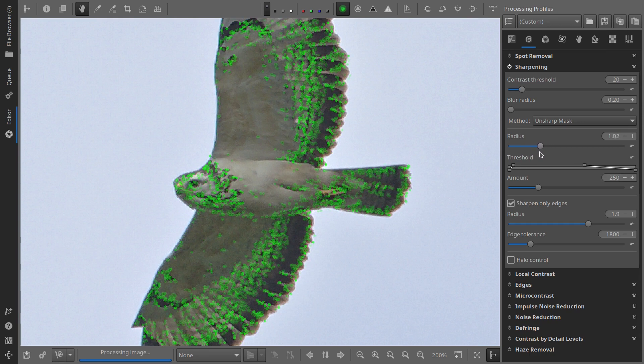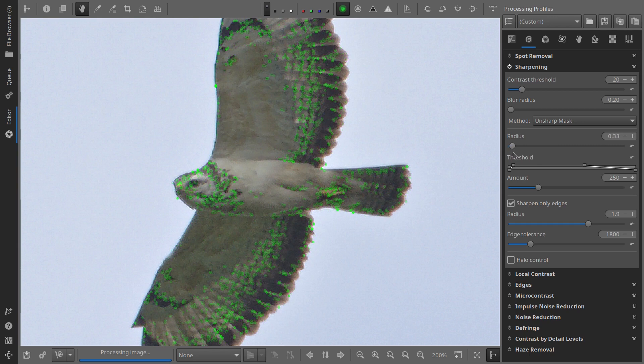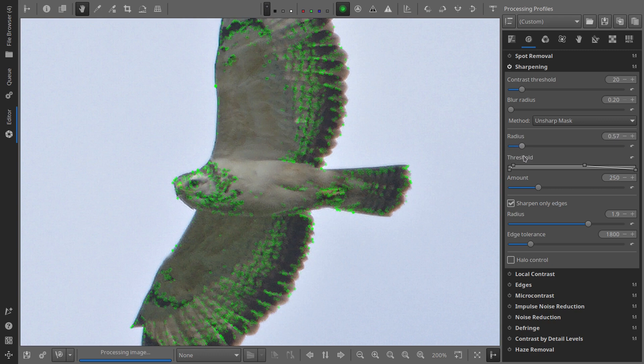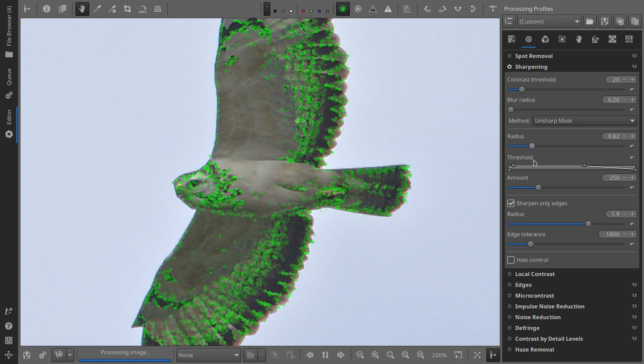The same goes for the blur radius. Leave it at the default value of 0.2. Also keep the radius and edge tolerance at their default settings. Activate Sharpen Only Edges. Above that, set the amount between 200 and 350, depending on how strong you want the sharpening to be.